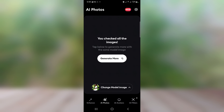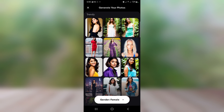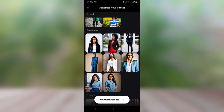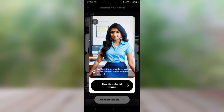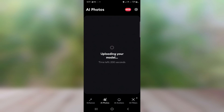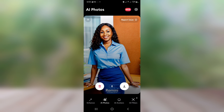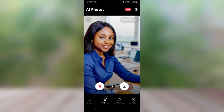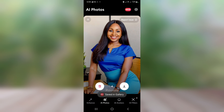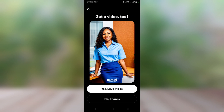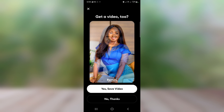You can actually generate more images using the same model by tapping on 'Generate More,' or you can change the model and generate more images. I'm going to tap on 'Change Model Image,' scroll down, pick another model I like, and click 'Use this model image.' You can see it has generated more images for me — I'll click right to save them. You can see it actually has videos for me as well.